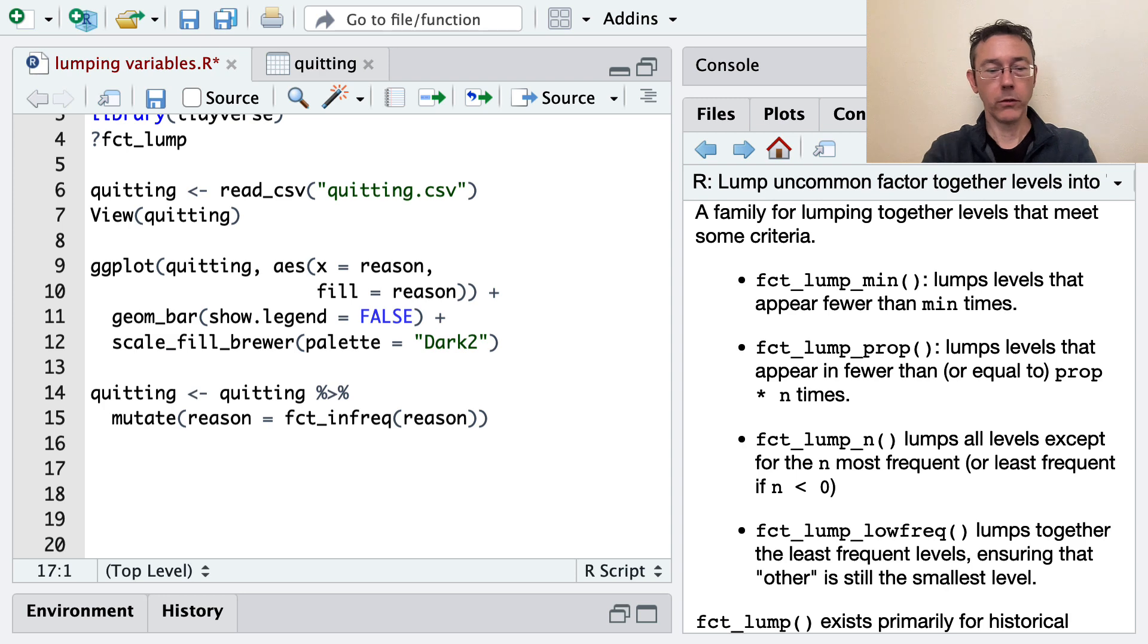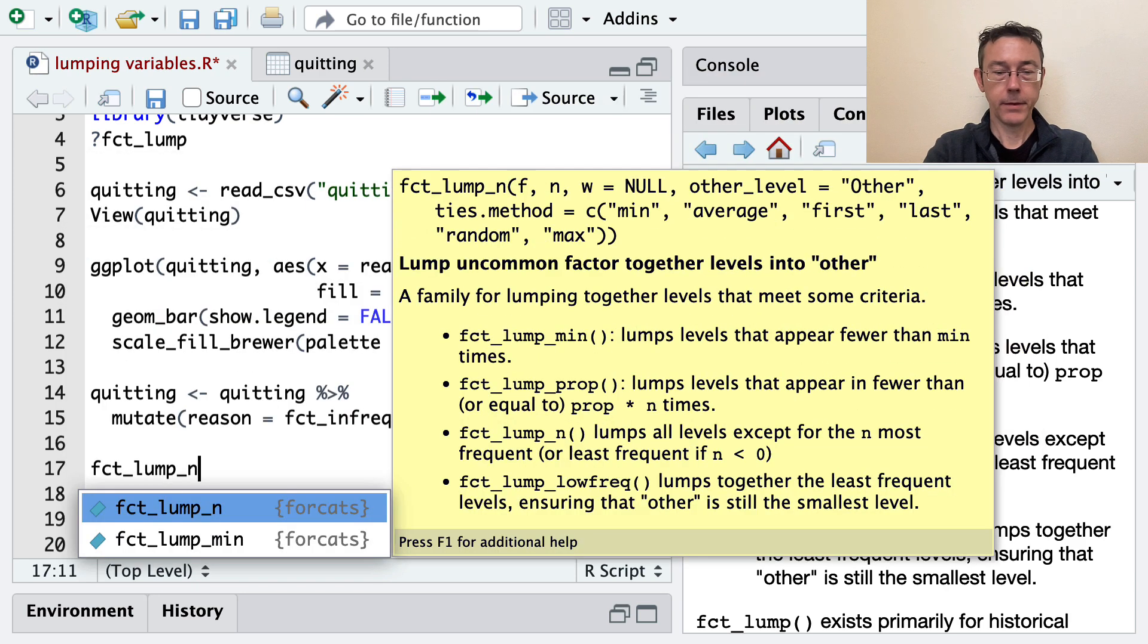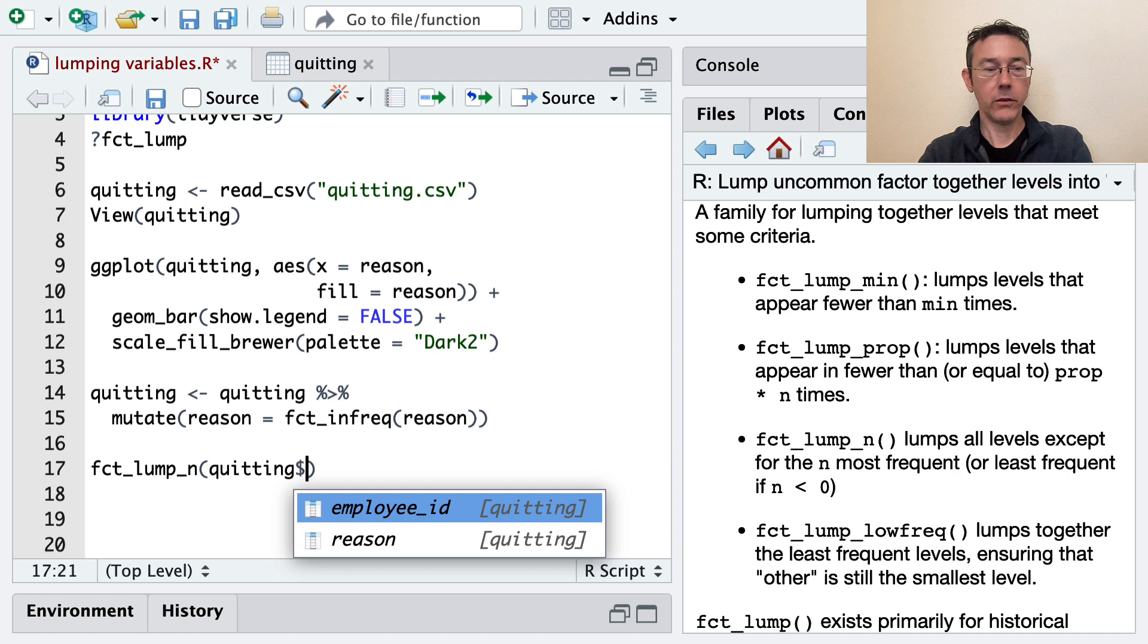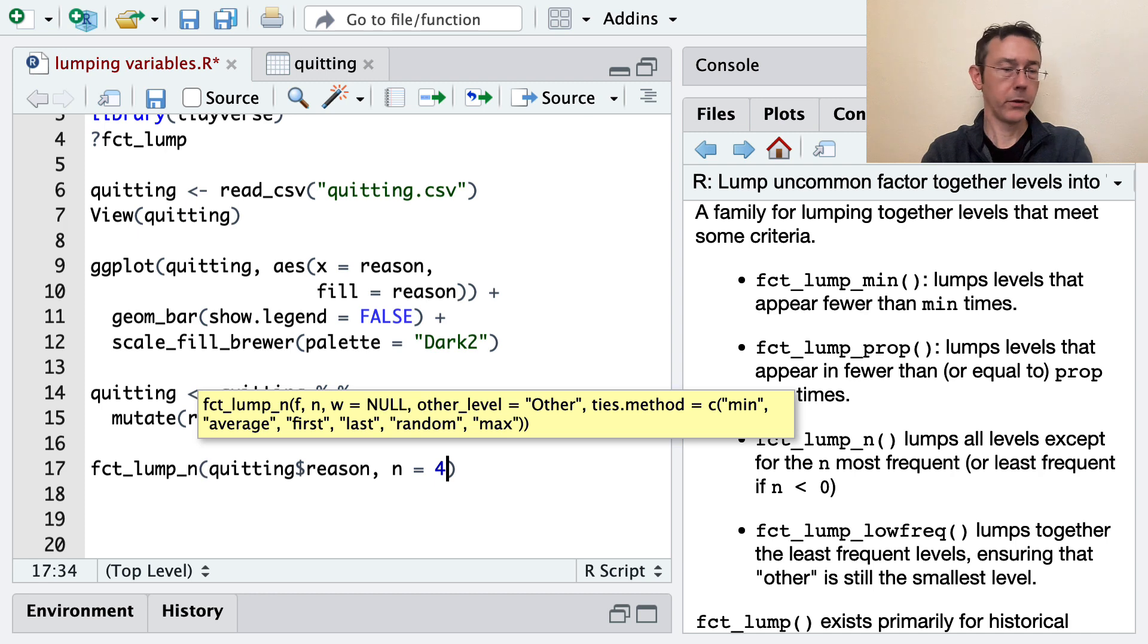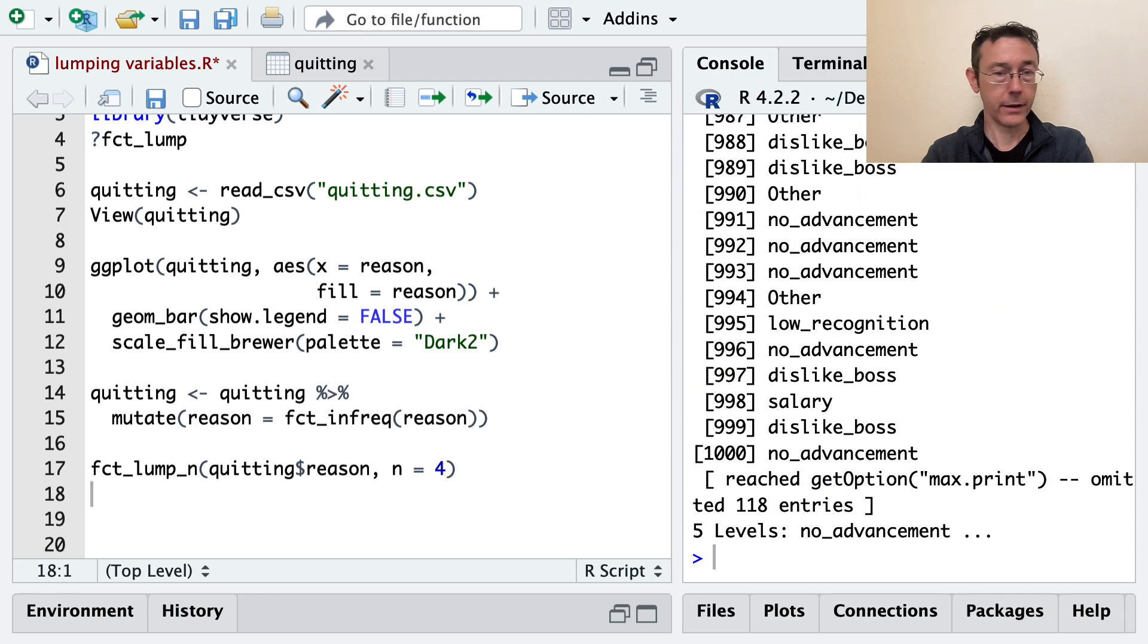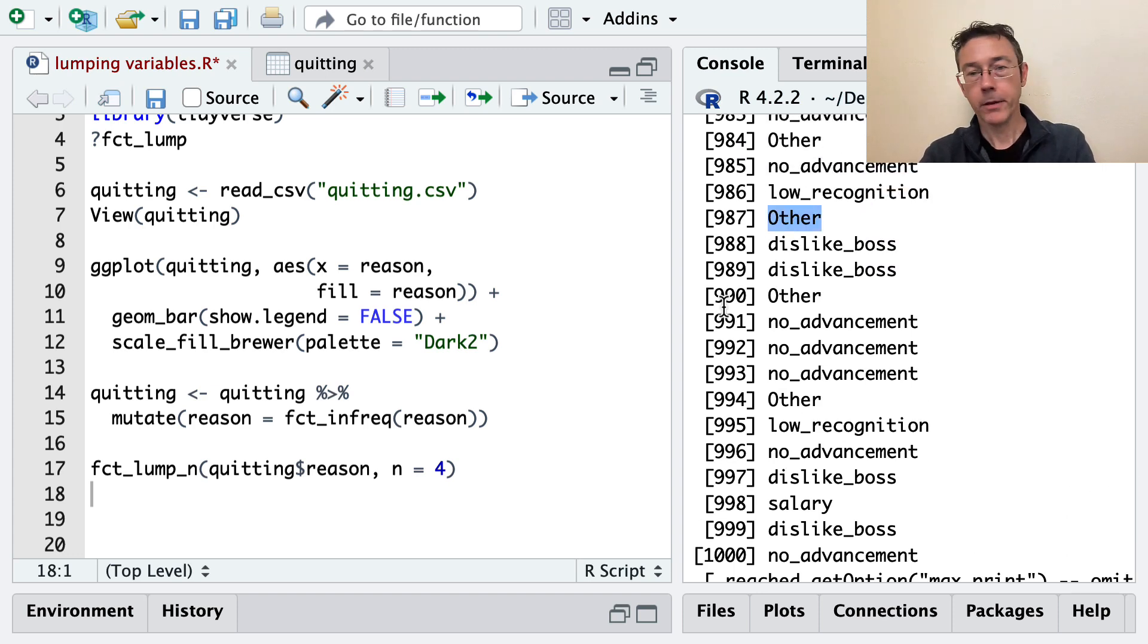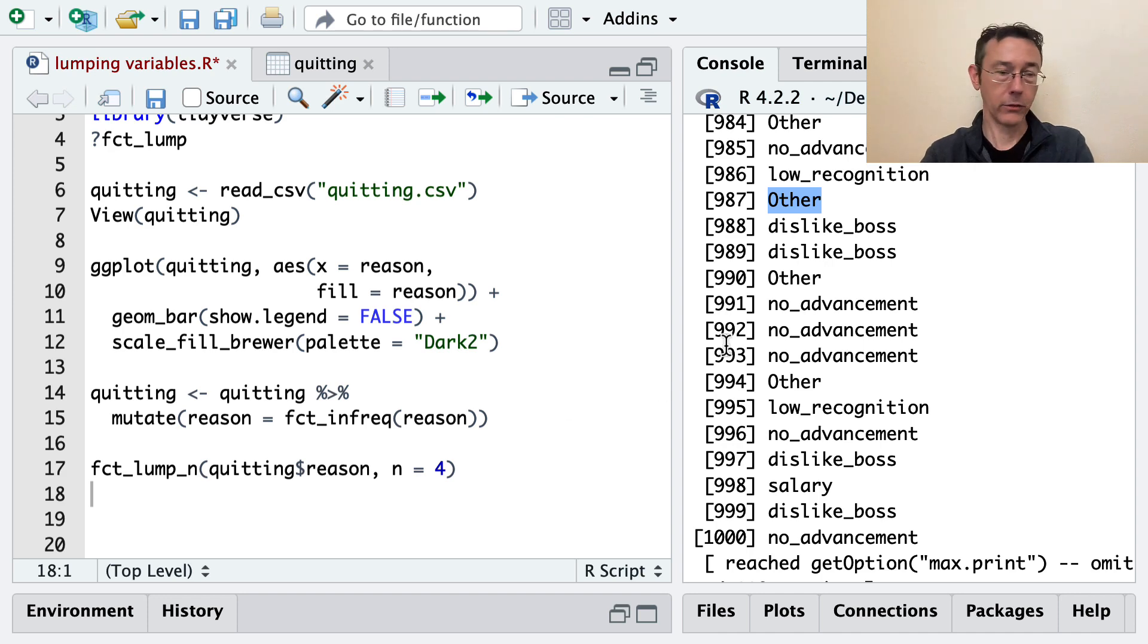Before I actually do the mutate, let's just see what this looks like. Let's do fct_lump_n. And then we got to give it the vector that we're interested in. So in this case, it's quitting dollar sign reason. And I have to say how many I want. So I want to keep four groups. And I'll just hit enter so we can see what happens here. Obviously, it's not a nice printout. You can see now we have others in here. In particular, we only have now these other four categories left. Dislike boss, no advancement, etc. And everything else has been put together in other.